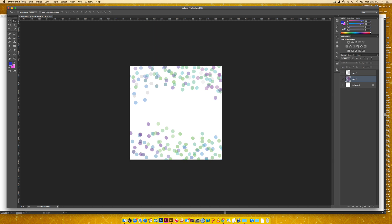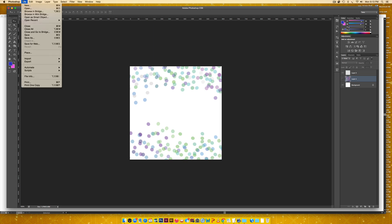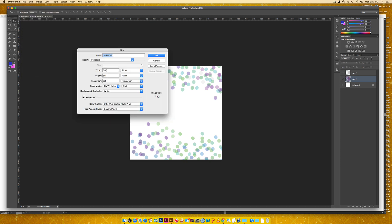I'm going to create a new artboard and I'm going to go file new. I'm just going to be working with a two inch by two inch artboard, but absolutely feel free to use whatever size that you want. I'm keeping mine at 300 ppi CMYK because in my mind, I'm imagining this being on an invitation, which would be printed.